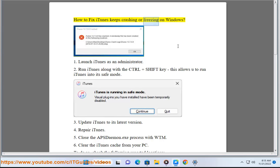How to fix iTunes keeps crashing or freezing on Windows. Tip 1: Launch iTunes as an administrator.